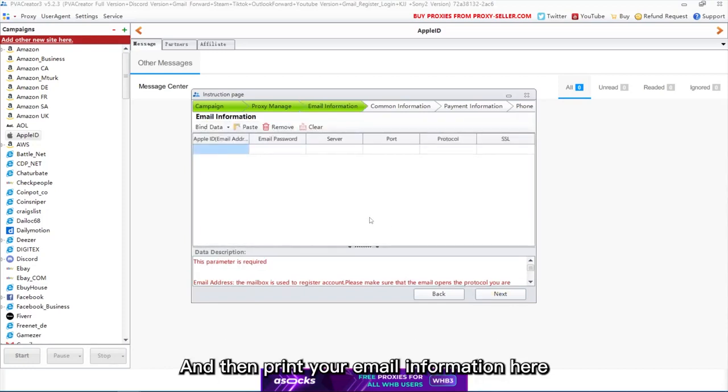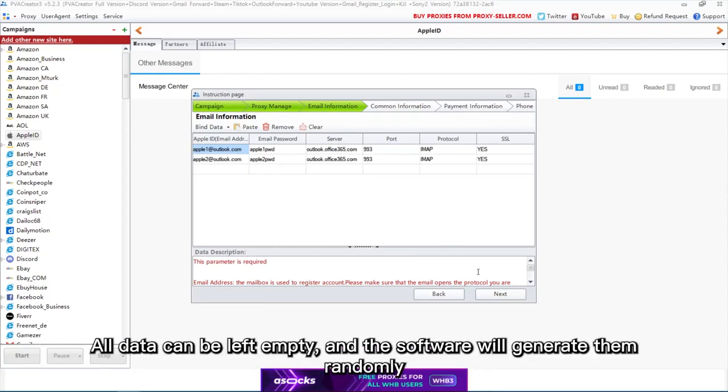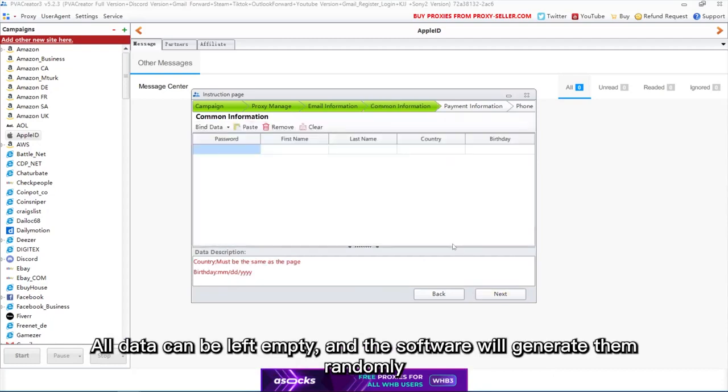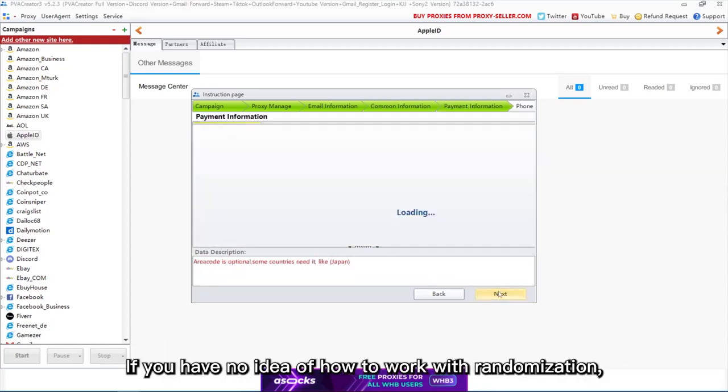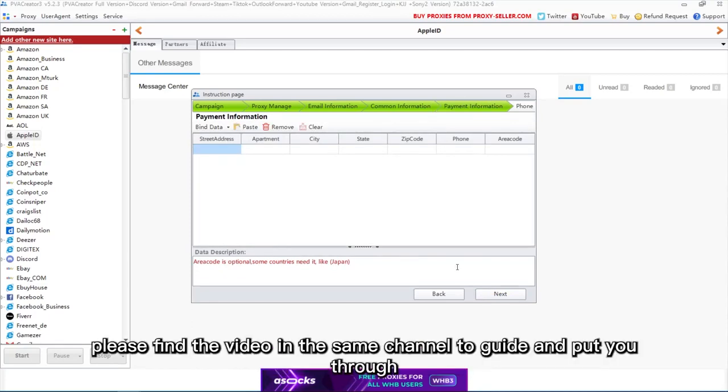Then enter your email information here. Take Outlook as an example, the format should be like this. All data can be left empty and the software will generate them randomly. If you have no idea how to work with randomization, please find the video in the same channel to guide you through.